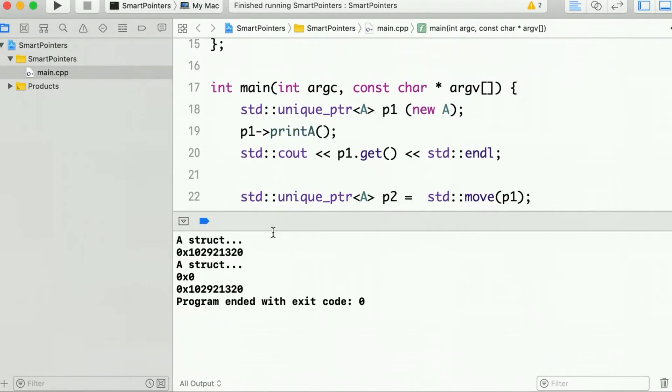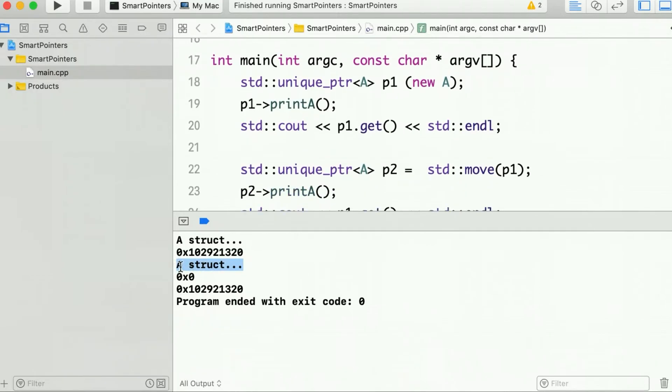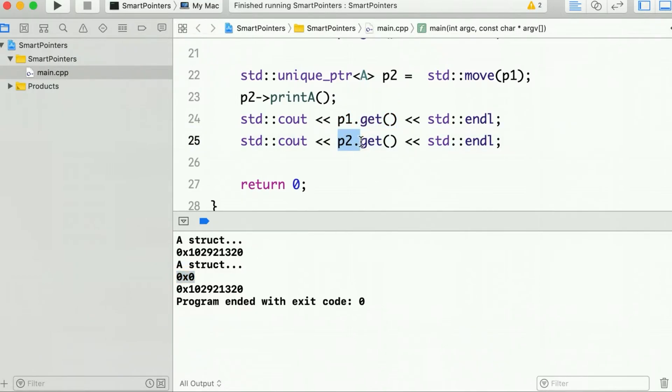So here earlier P1 was pointing to here. Then we transferred the ownership and printed it again. So after transferring the ownership, the first get is for P1 so it prints null, and the second is for P2. So P2 is now holding the same memory address as P1 was holding earlier.